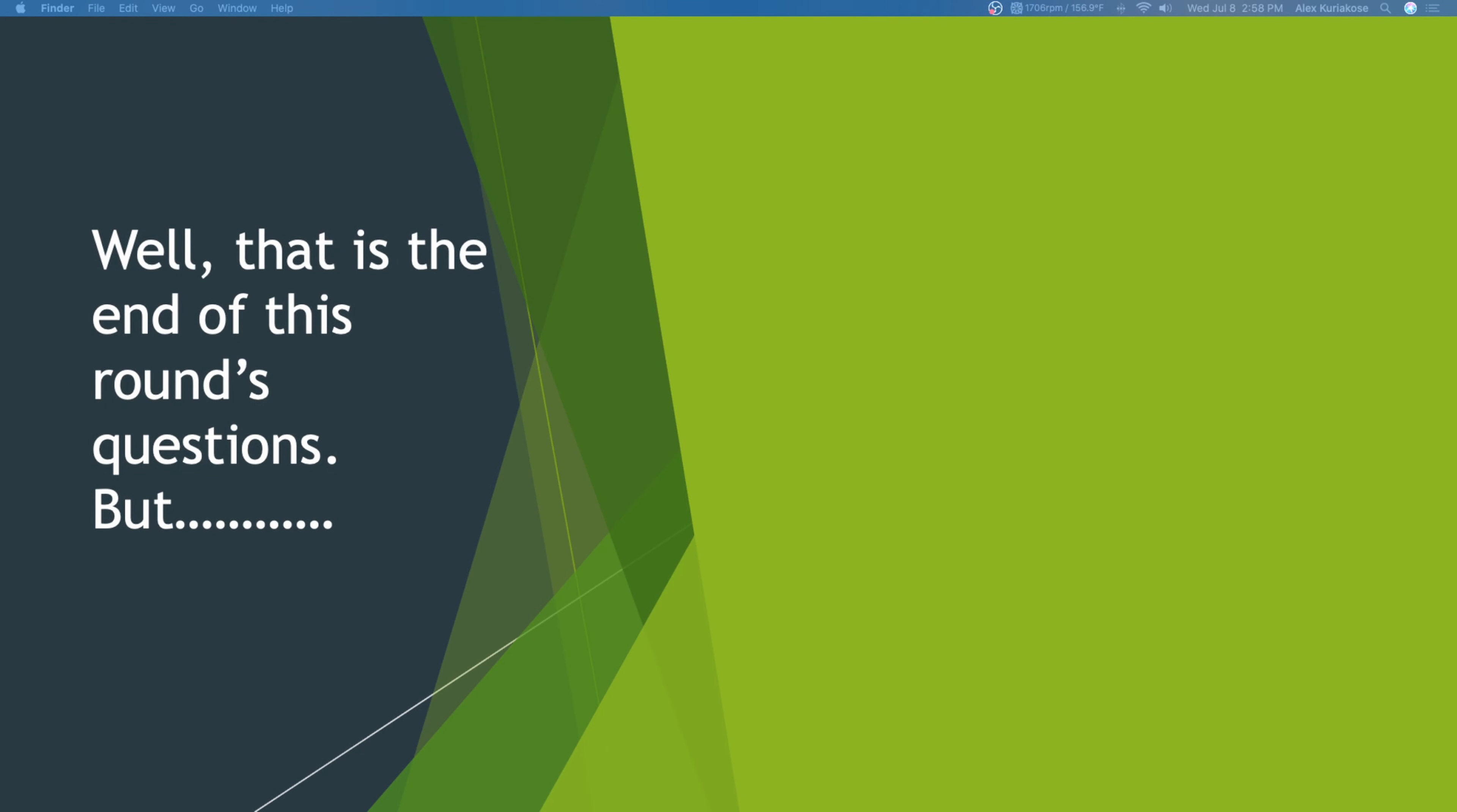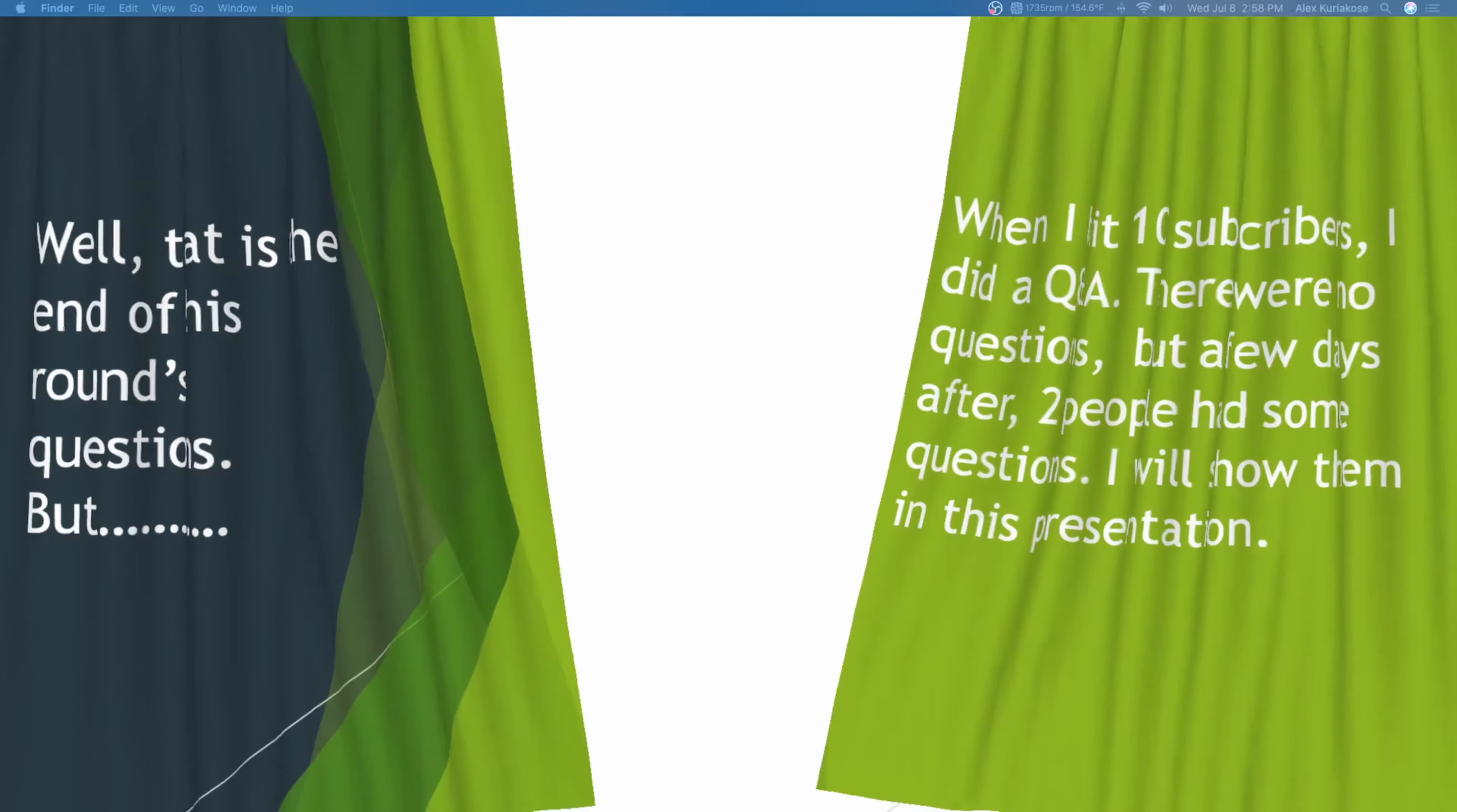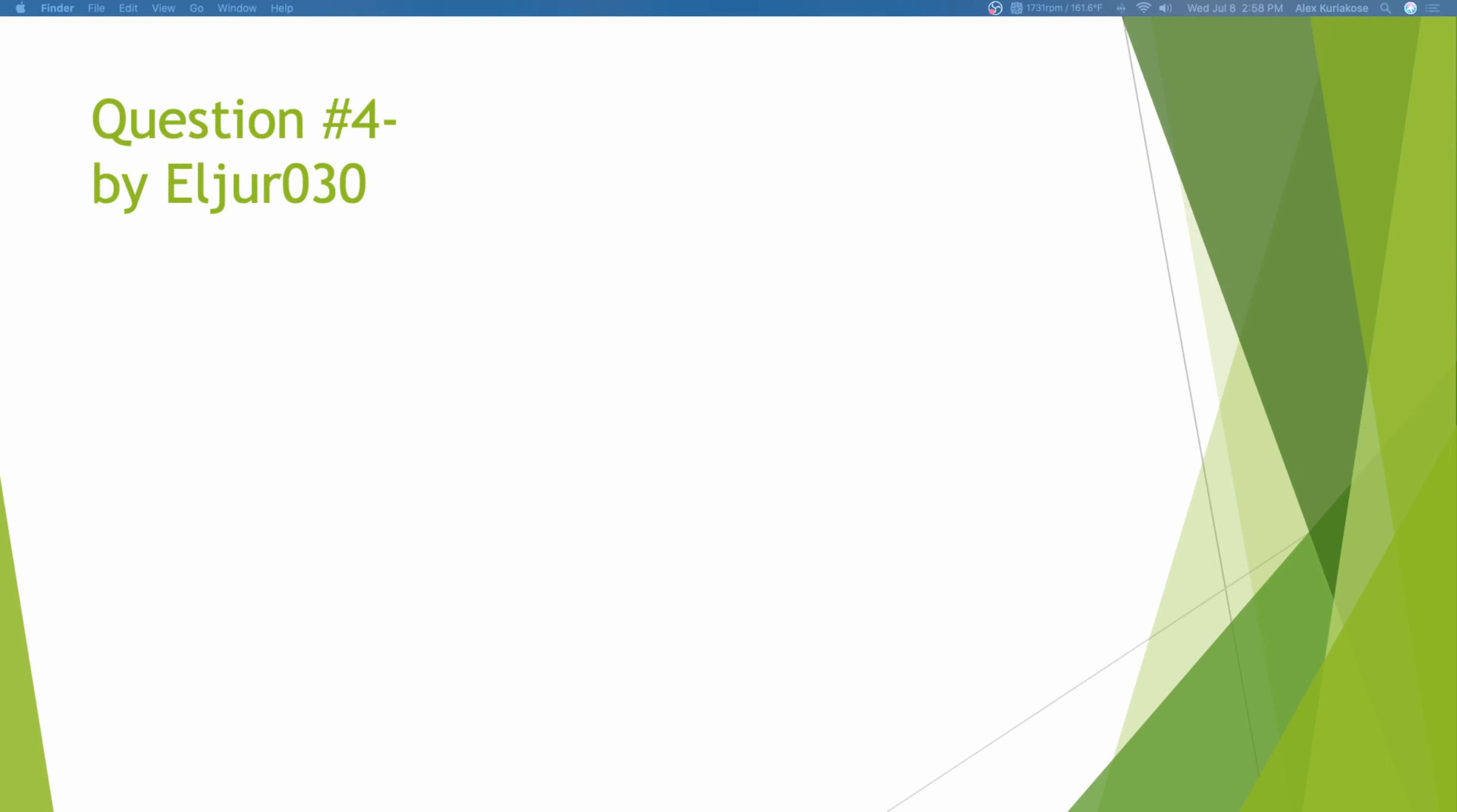Well, that's the end of this lounge questions. However, when I got 10 subscribers, I did a Q&A. There were no questions but a few days after, two people have given some questions. So, I will show them in this presentation. Let's look at the curtains.